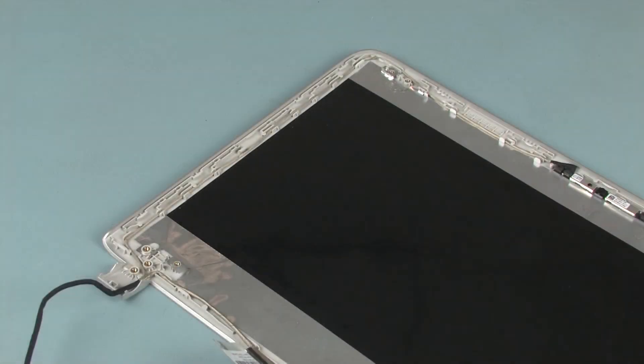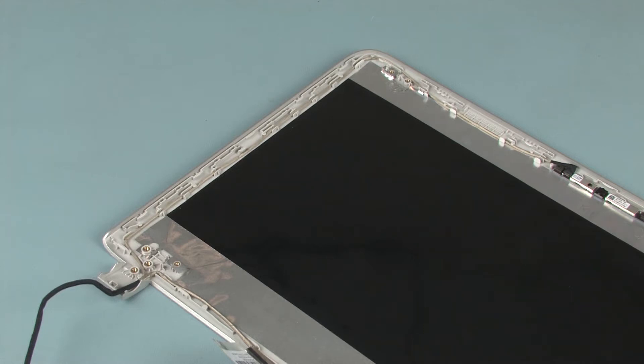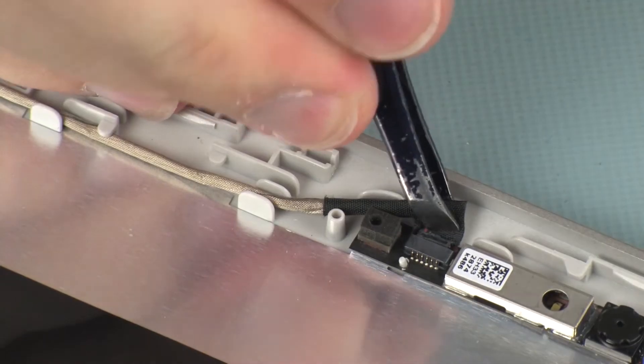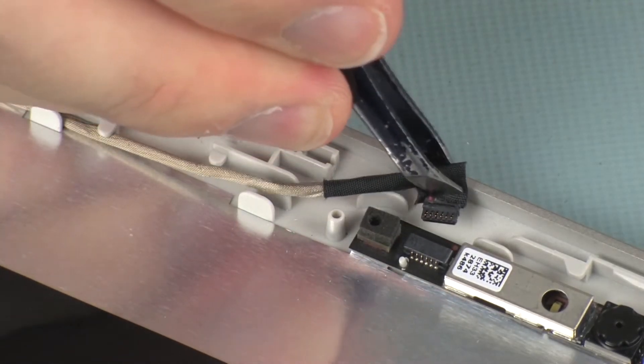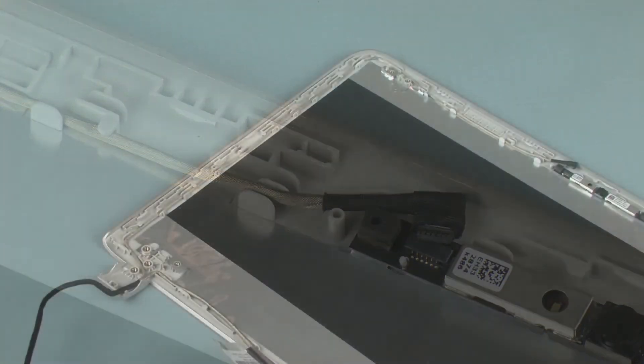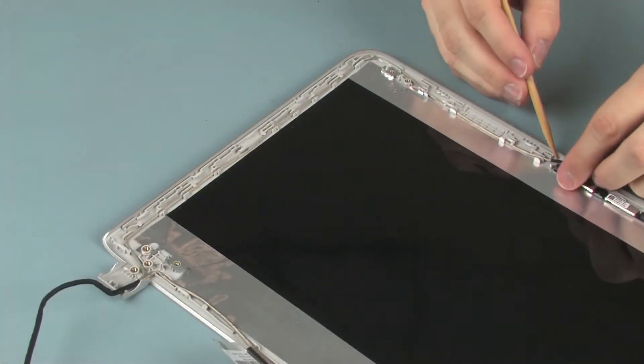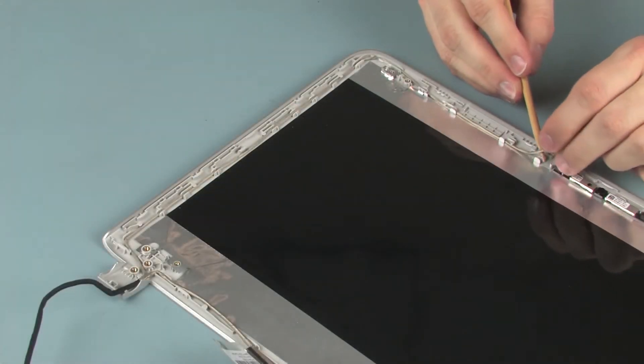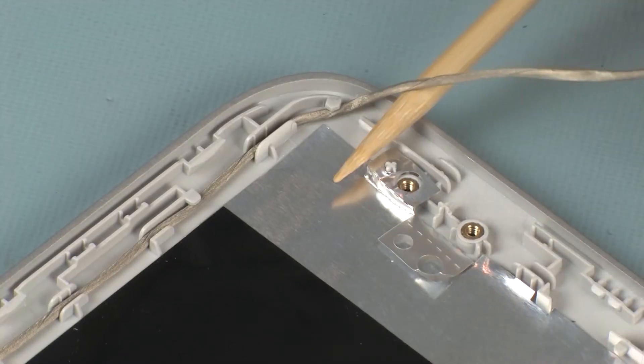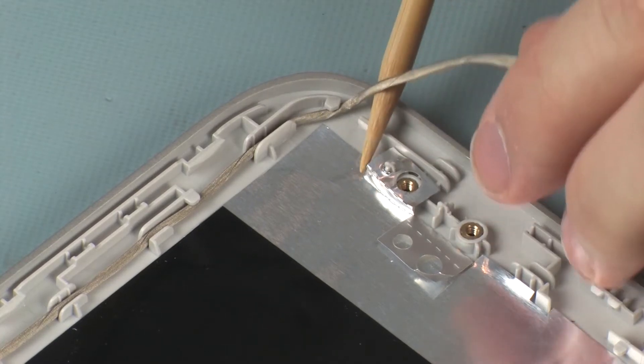Removal. Make careful note of the routing of the display panel cable for later replacement. Disconnect the display panel cable from its connector on the webcam board. Remove the display panel cable from the routing channel on the display enclosure and remove.